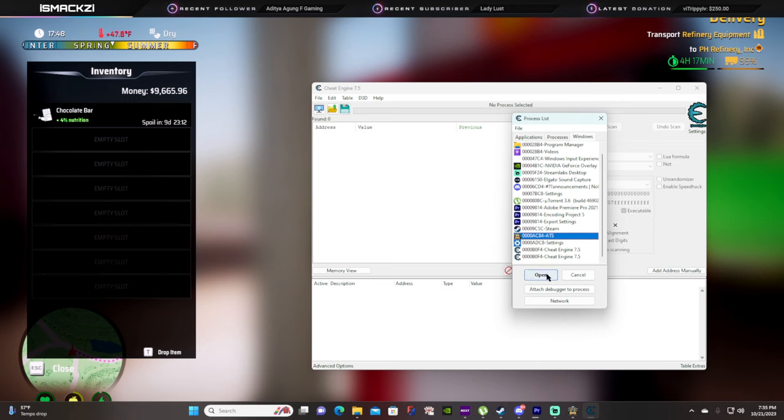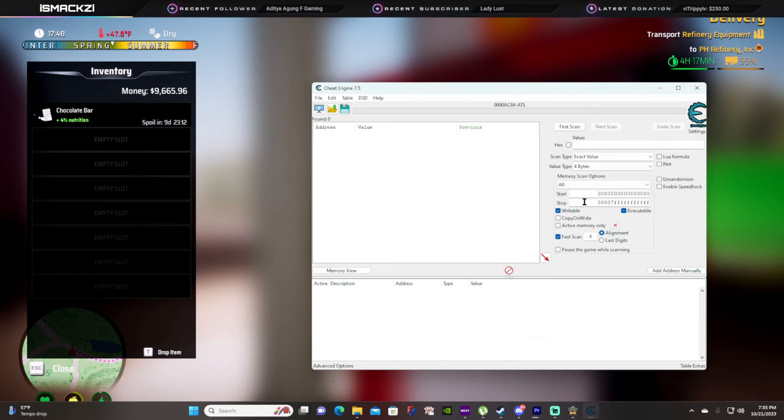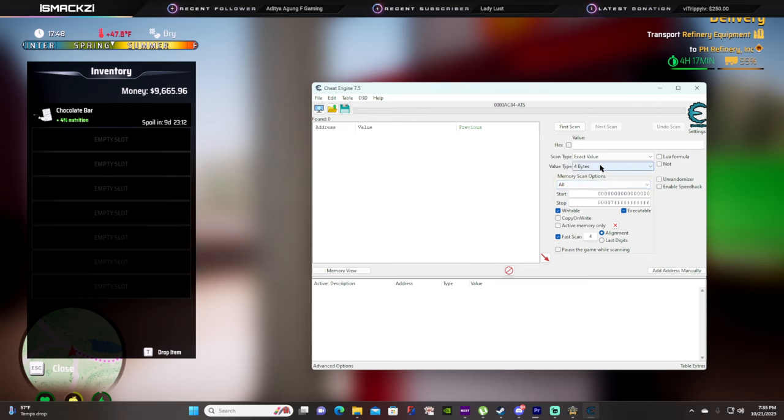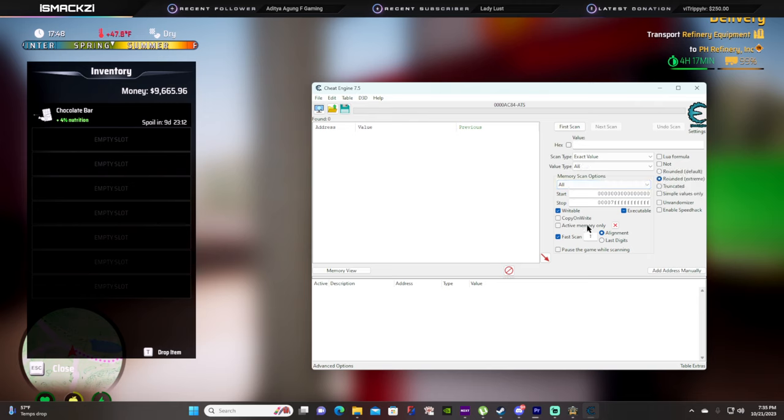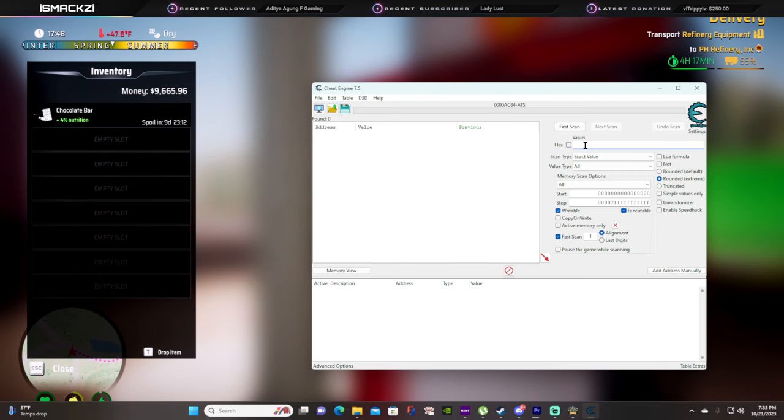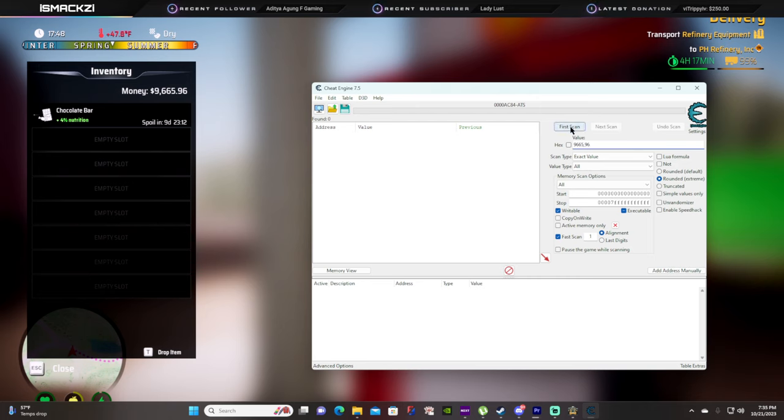You're gonna change this to all - value type should be all, exact value. Now what you're gonna do is you're gonna type in the number here. So we're gonna do 9665, you're gonna do first scan.